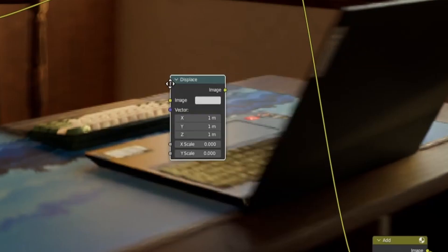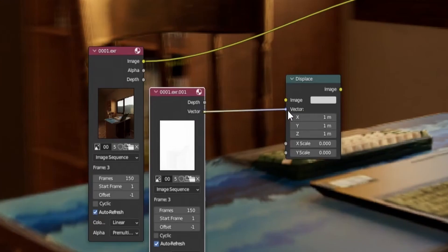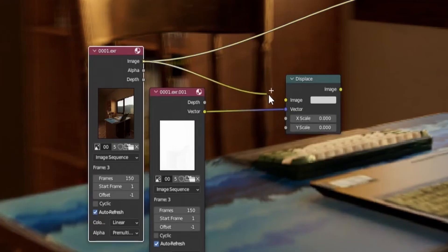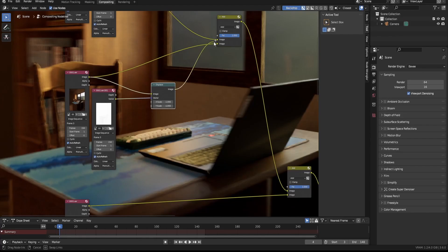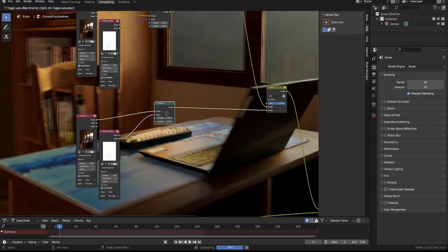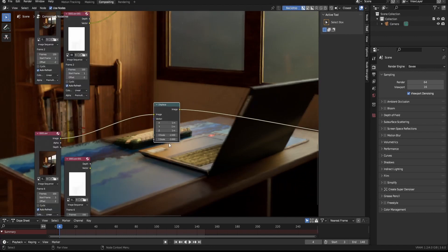So add in a displace node, plug the vector into the vector and the image into the image. Now set the scale to the same value as the offset, then replace the non-displaced version with the displaced one. Now do that for all the duplicates.